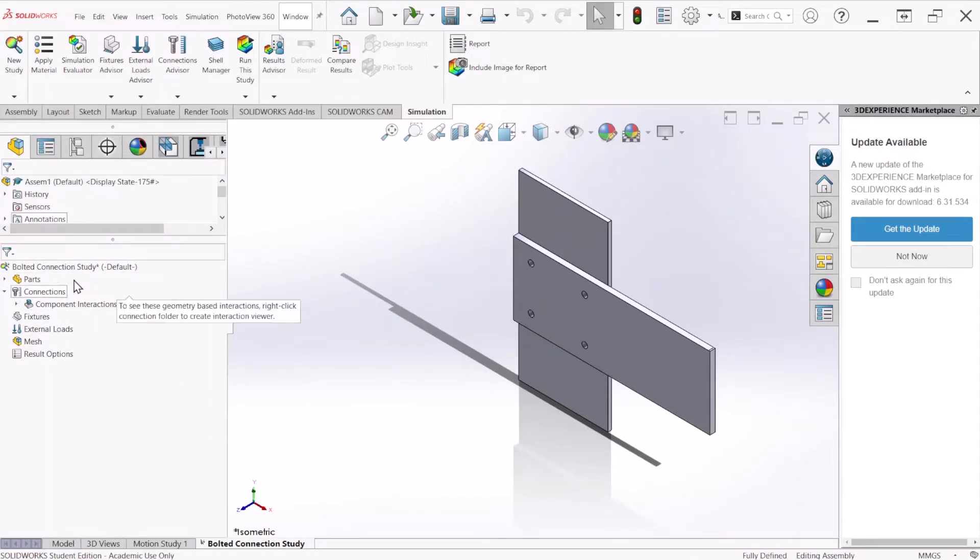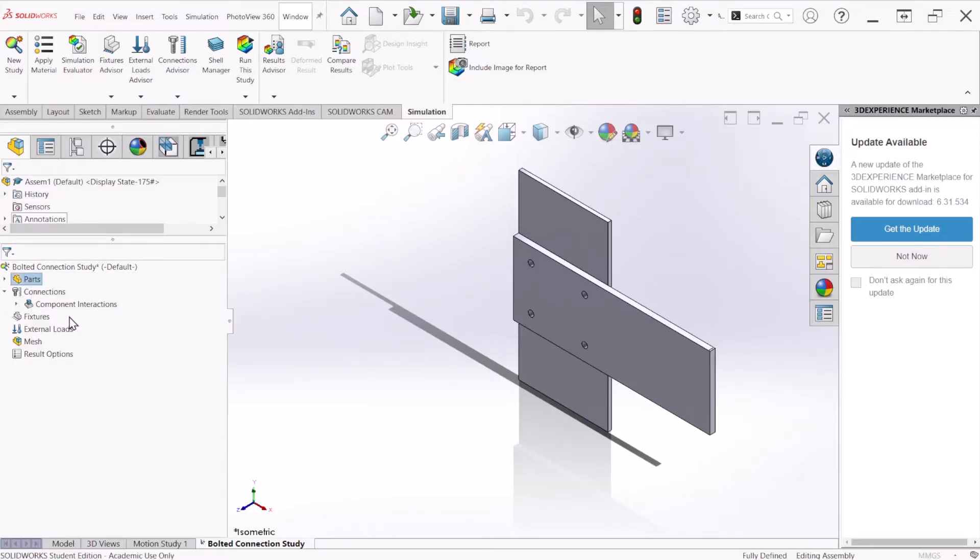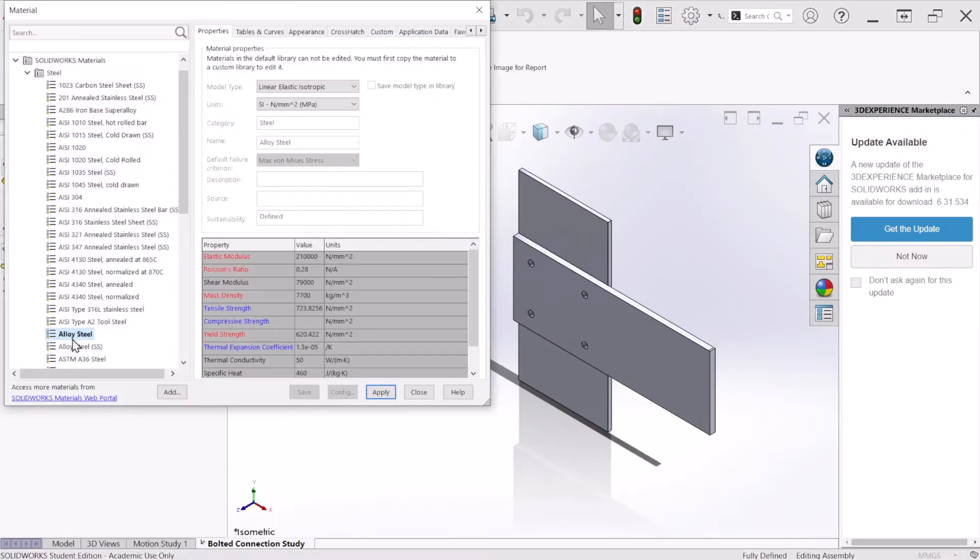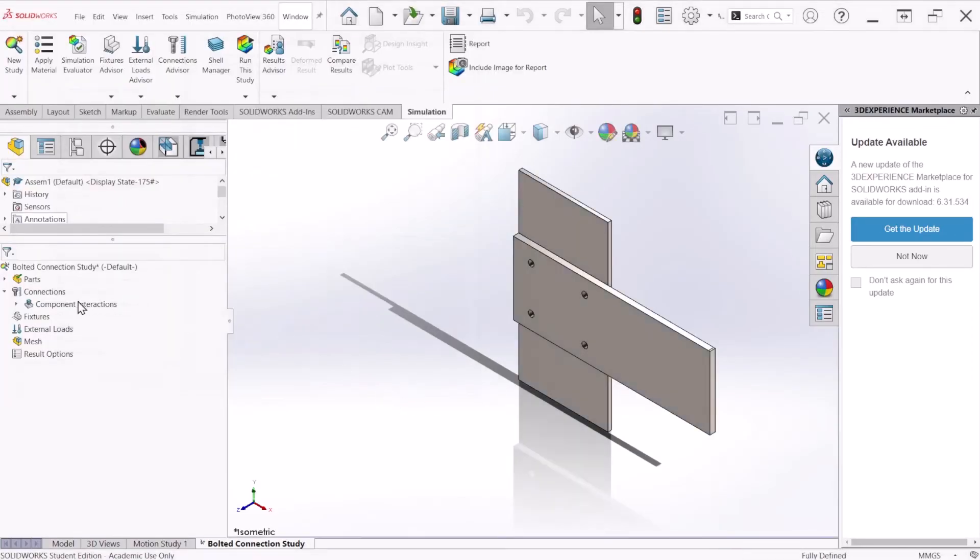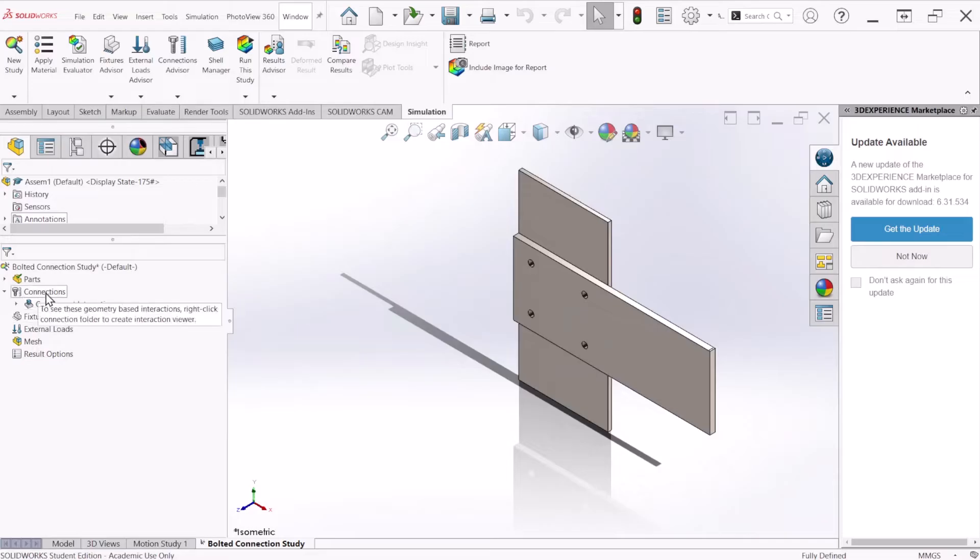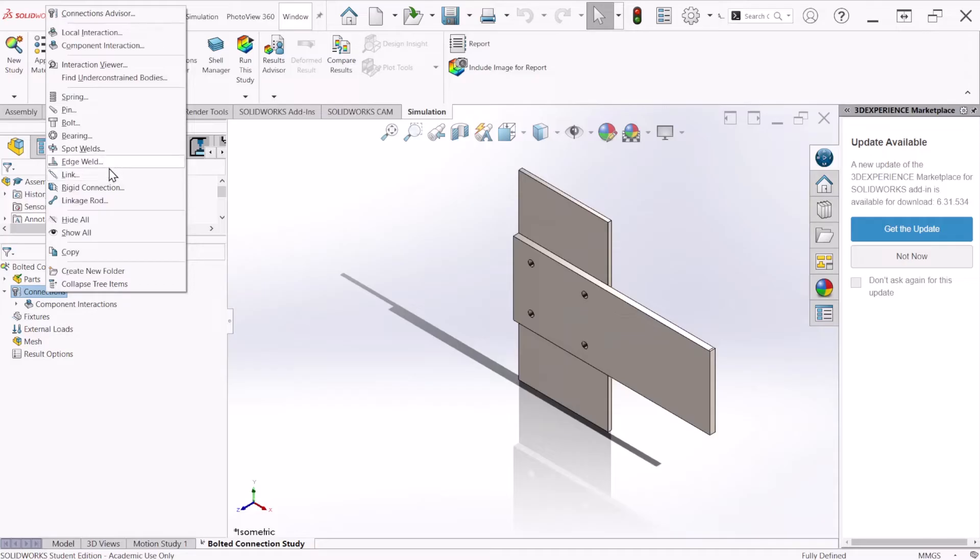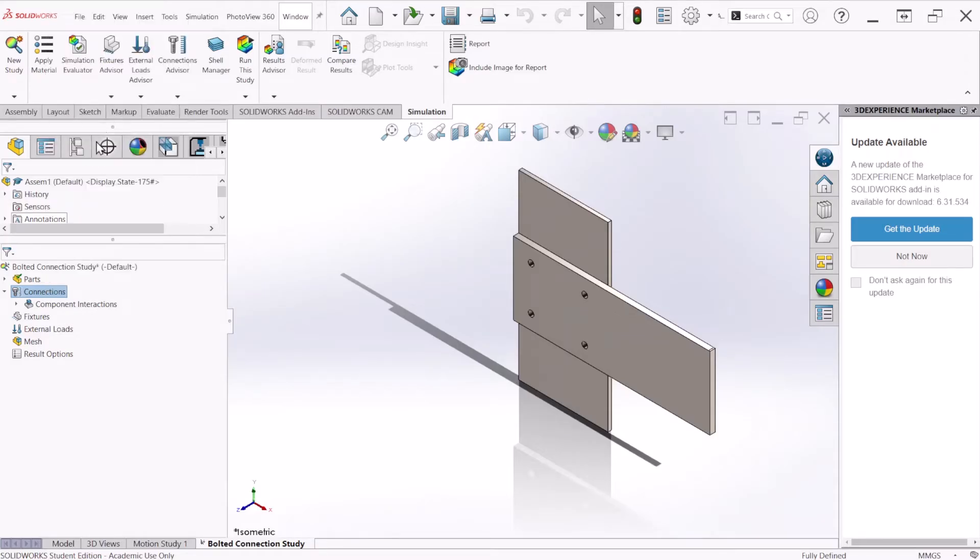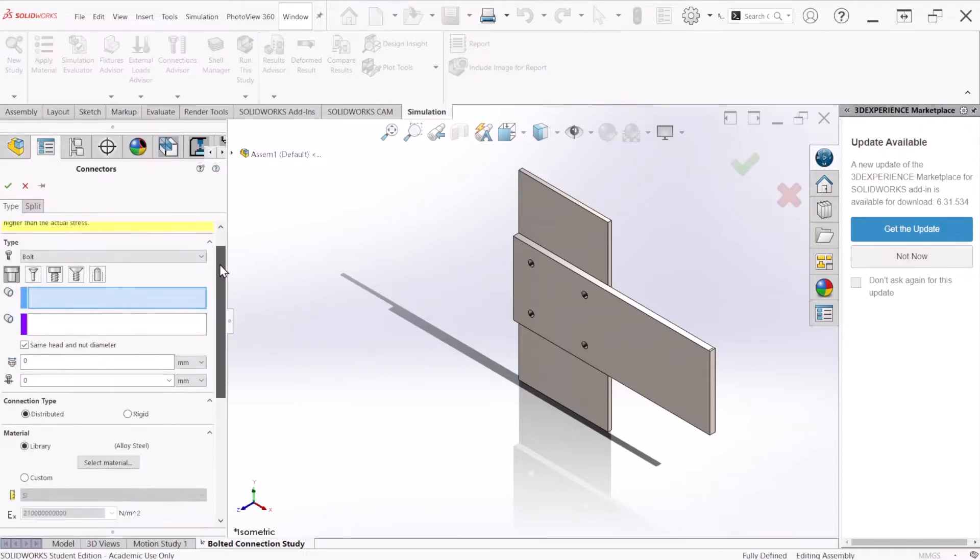The first thing we have to do is apply a material. According to the problem, this is alloy steel. We can just apply and close. Under connection, we can right click and this is where the bolt parameters are going to be located. Click on bolt.